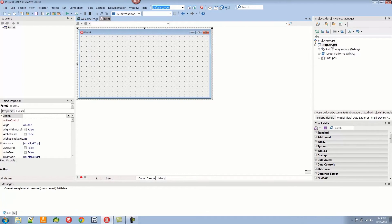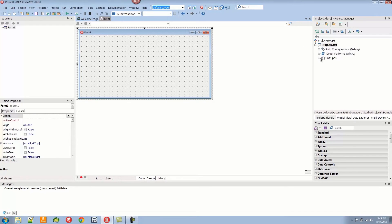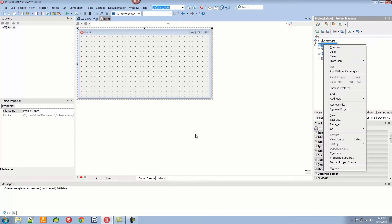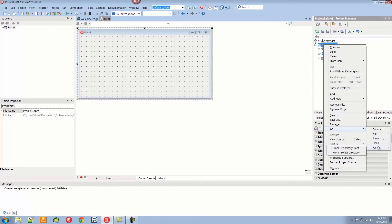Now that I've done that, the directory is under version control. I can right-click on the project and I now get a Git menu where I can commit, pull, show the log, clean, and push. Since I didn't put a URL in there, we can't pull or push, but we surely can make changes and commit.